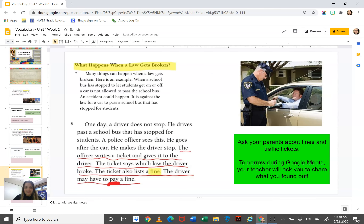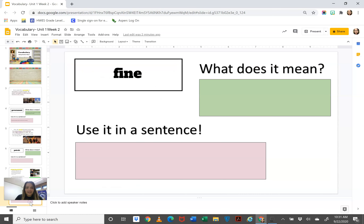Let's read the next word. The next word is fine. These two paragraphs are about what happens when a law gets broken, so you know that fine has something to do with laws getting broken. Let's read a little bit before fine and a little bit after. The officer writes a ticket and gives it to the driver. The ticket says which law the driver broke. The ticket also lists a fine. The driver may have to pay a fine. So what do you think fine means? On the next slide you're going to write the definition of what you think fine means and then you are going to use it in a sentence.